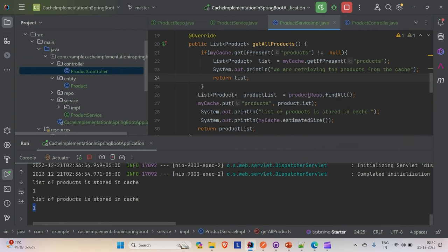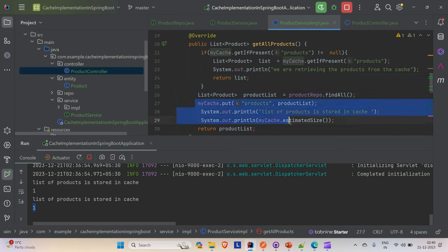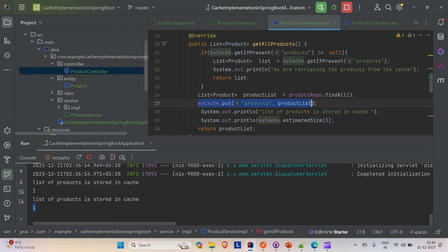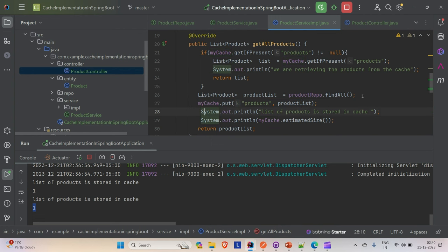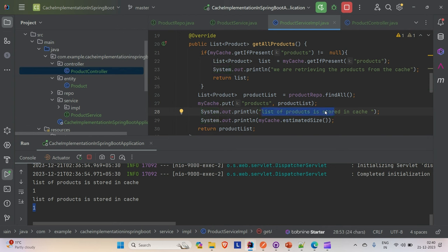Let me run the application and hit the API to verify. Go to Postman and hit the /api/products endpoint. Our application is up and running.